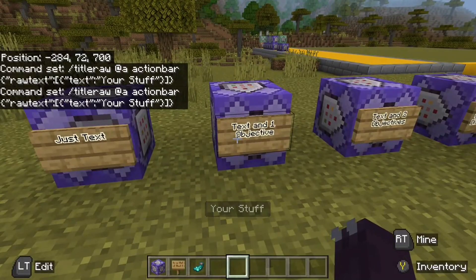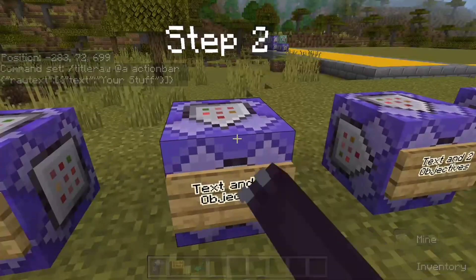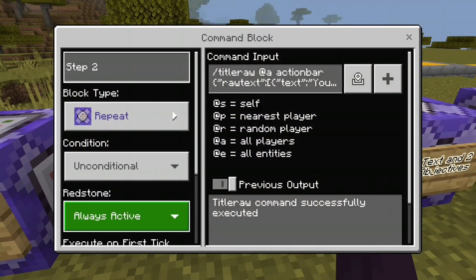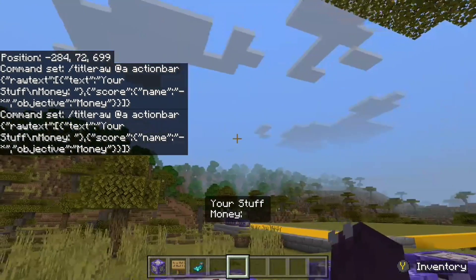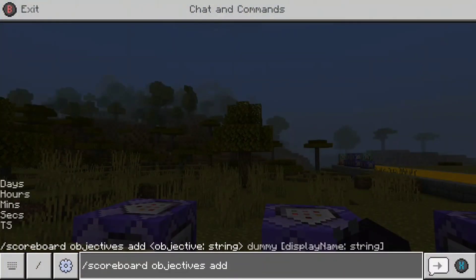Now, going into the actual scoreboard segment. This is going to be text and one objective. It's going to be 'title @a action bar raw text,' and then as it says 'your stuff,' you can see a backslash N, then 'money score name objective money.' So this right here is going to show the text and it's going to be tracking money, as you can see at the bottom. But before we can properly track money, we're going to have to add a scoreboard for it.